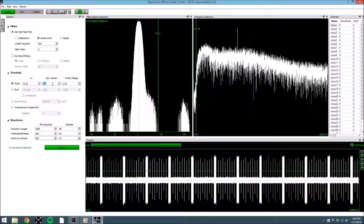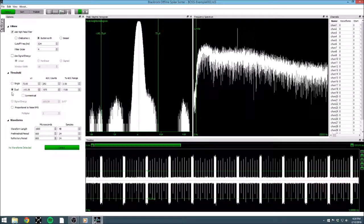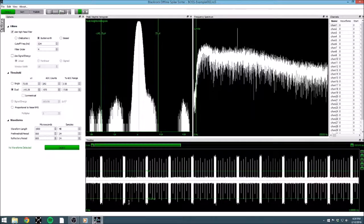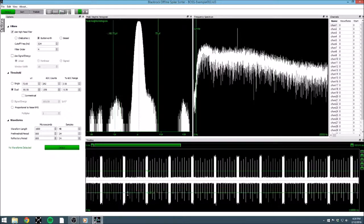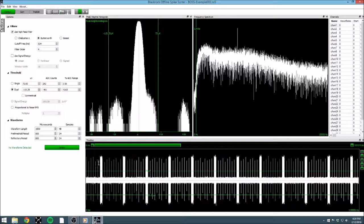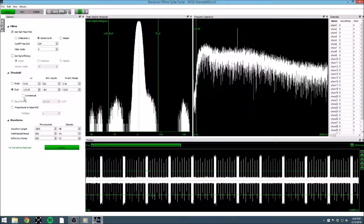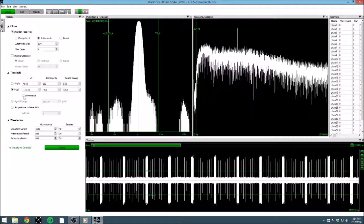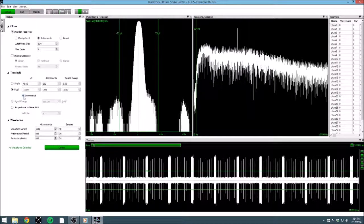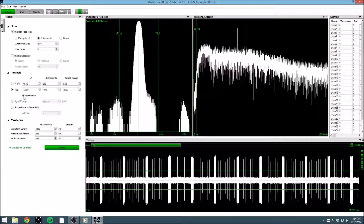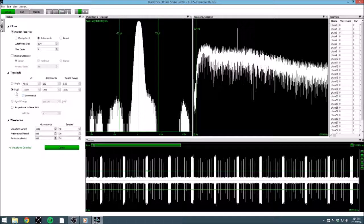By enabling dual thresholding, it allows us to threshold waveforms on either side of the axis. In this way, we can capture waveforms that are primarily negative or primarily positive deflections. By default, we can choose a different value for each threshold, or we can force them to be symmetrical using the checkbox. My simulated data is quite symmetrical, so we don't necessarily need a dual threshold. So we'll just go ahead and take that away.